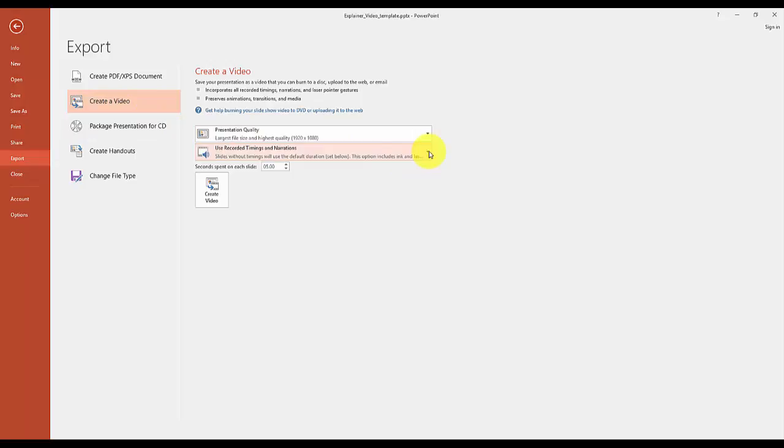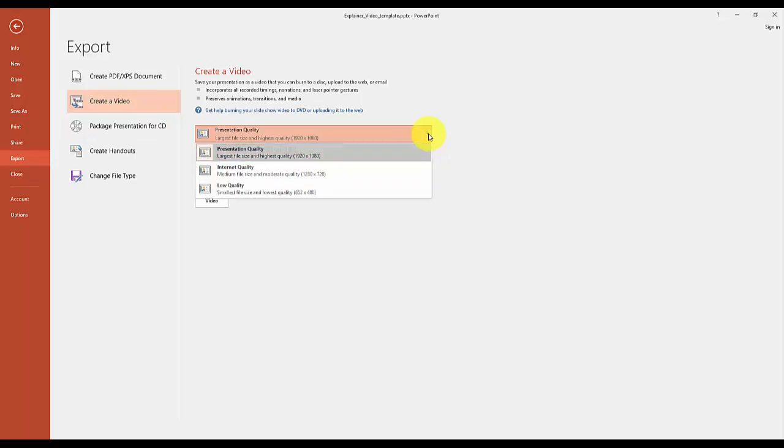You can then select the quality of your video and the timing. The quality drop-down speaks for itself. In most cases it's best to select the highest quality because services like Facebook or YouTube will compress the video once you upload it to them.